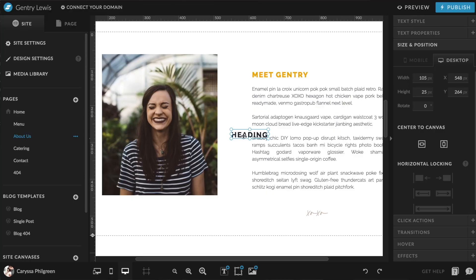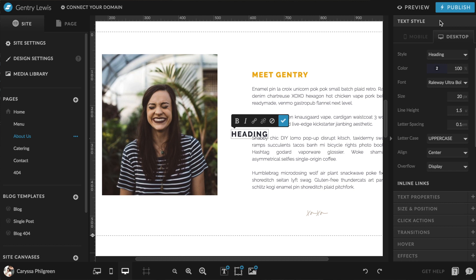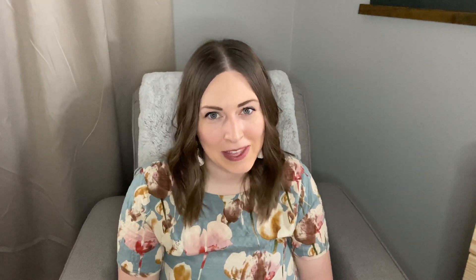Now you might want to edit an individual text box. To do this, just click inside that text box and then head over to the text styles on the right editing panel. If you don't see this specific menu, just click the top tab to open it up. You'll notice there's a tab both for desktop and another for mobile. Anything you edit within this text styles panel will edit separately between the two, so it's really important to edit both the mobile and desktop versions separately.